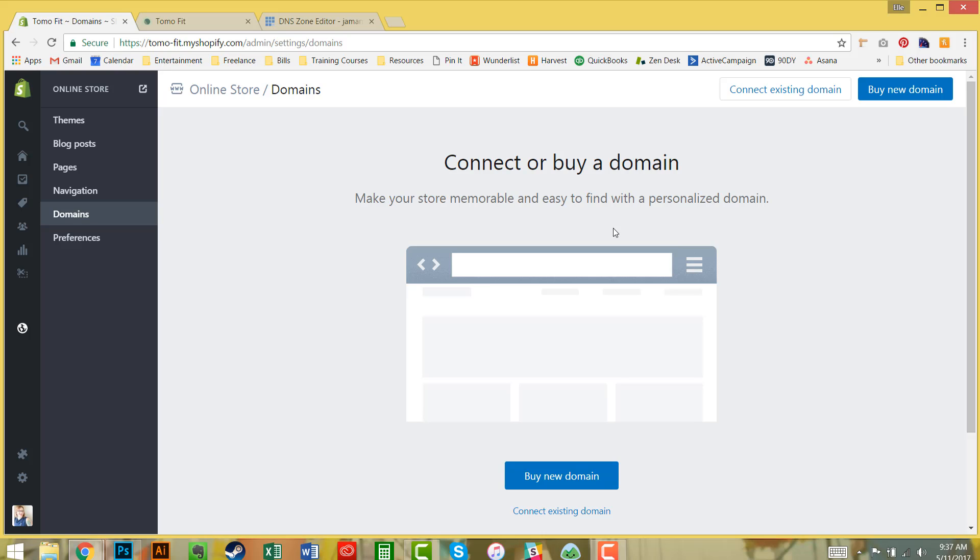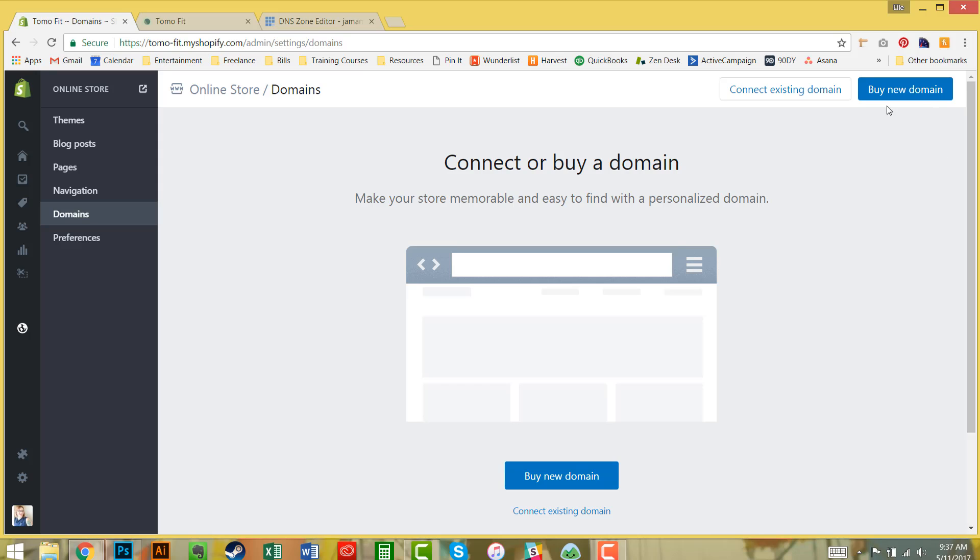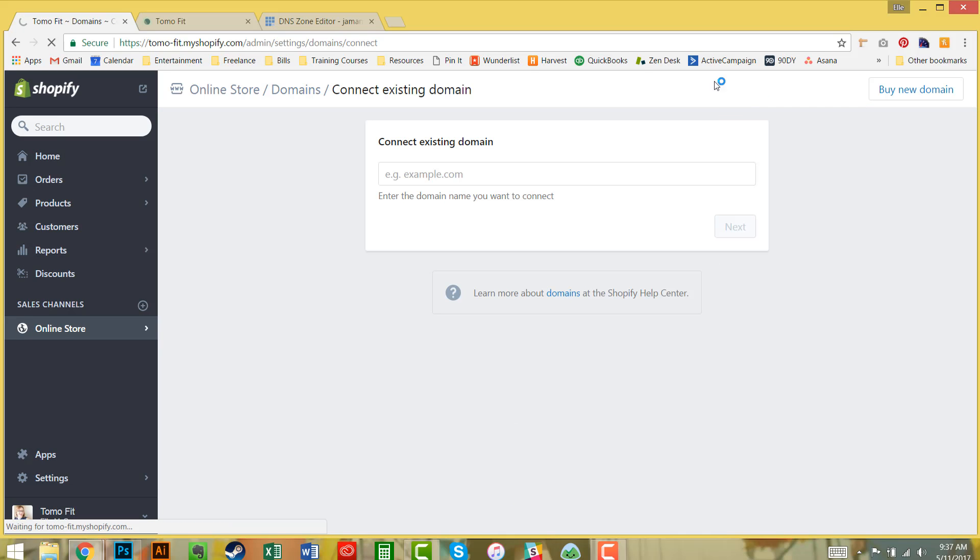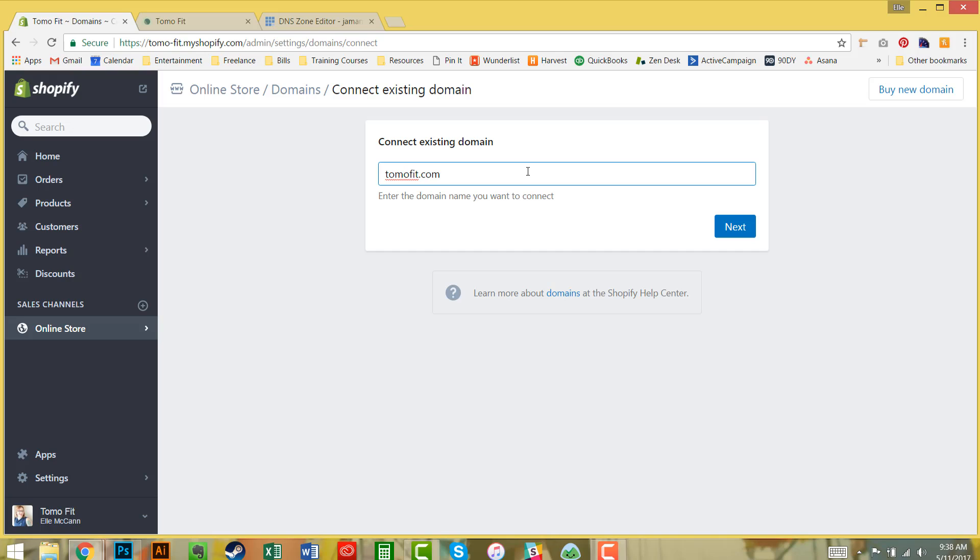I've already purchased the domain with another provider called Bluehost, so I'm going to click connect existing domain. If you haven't purchased the domain yet, you can purchase that from Shopify by clicking the buy new domain button.